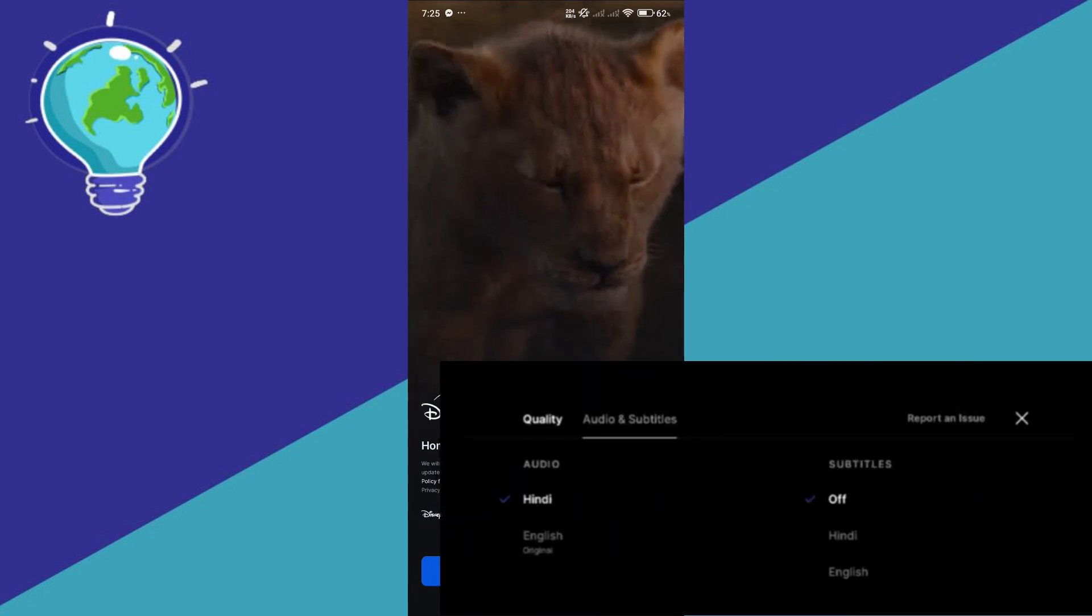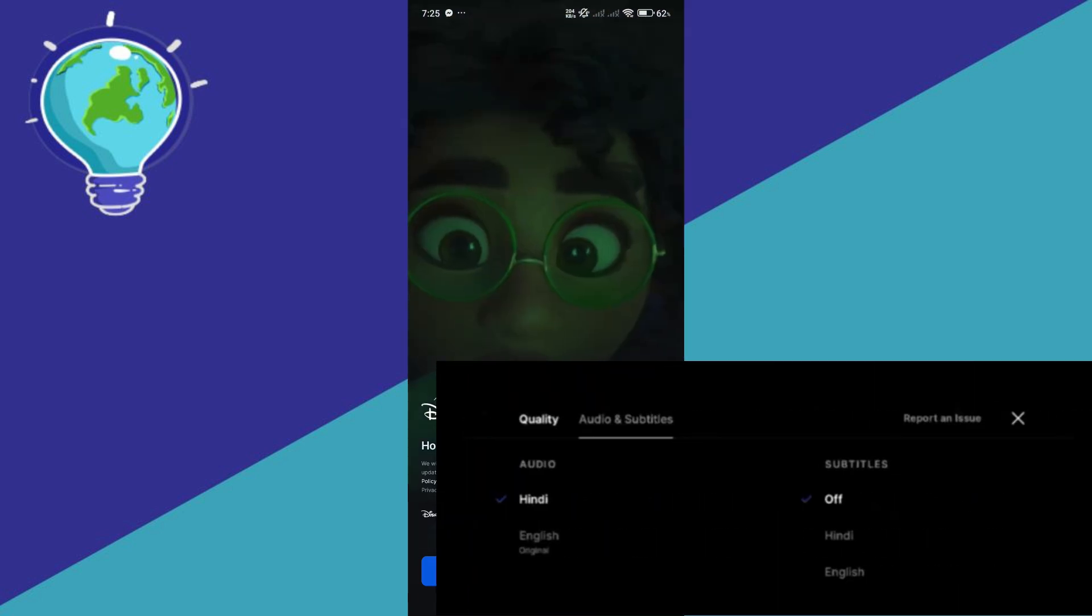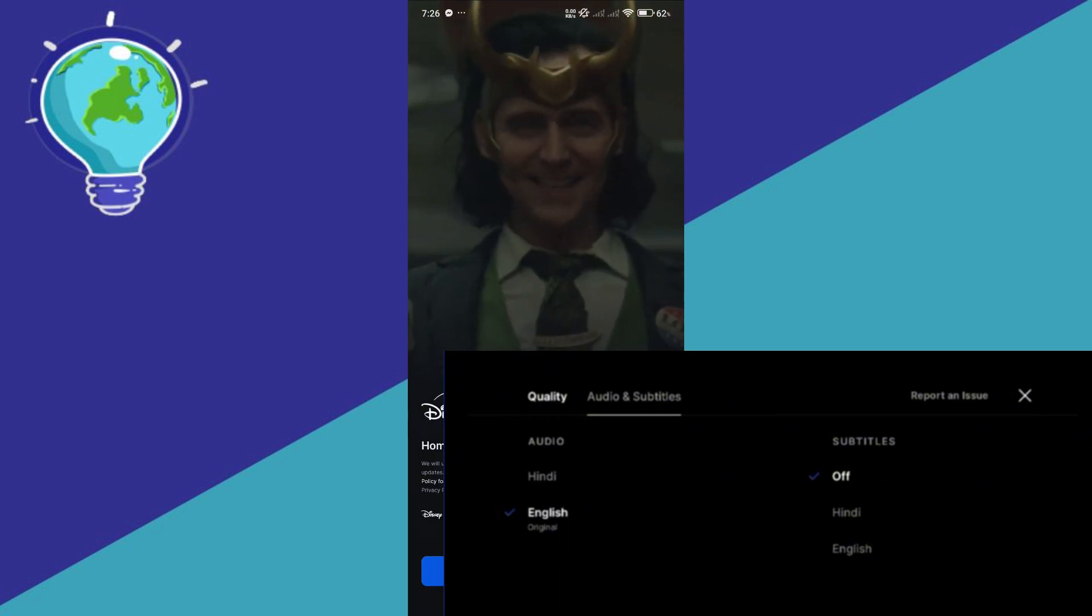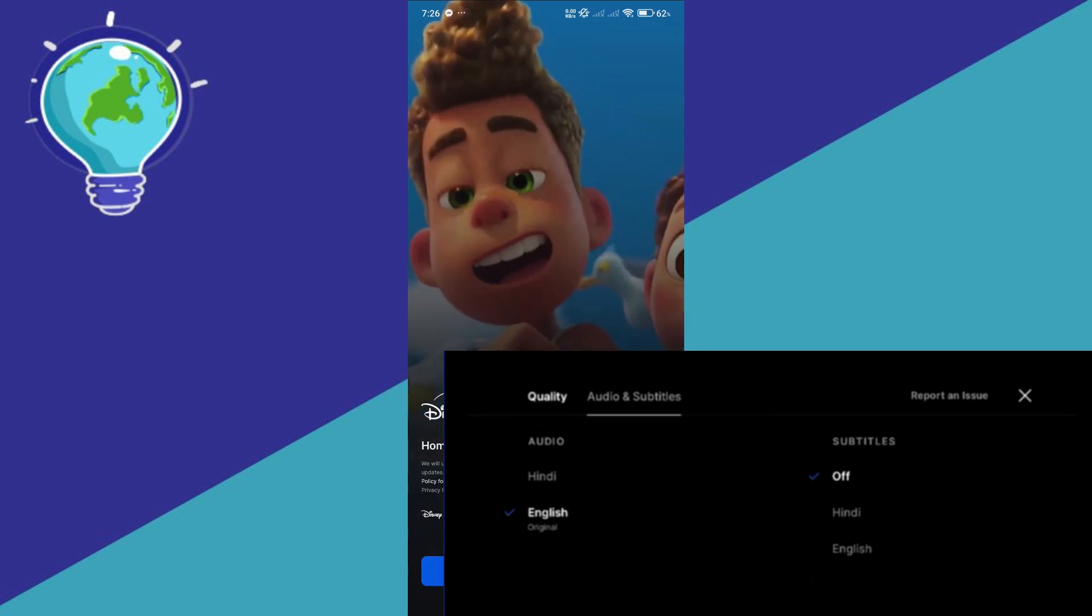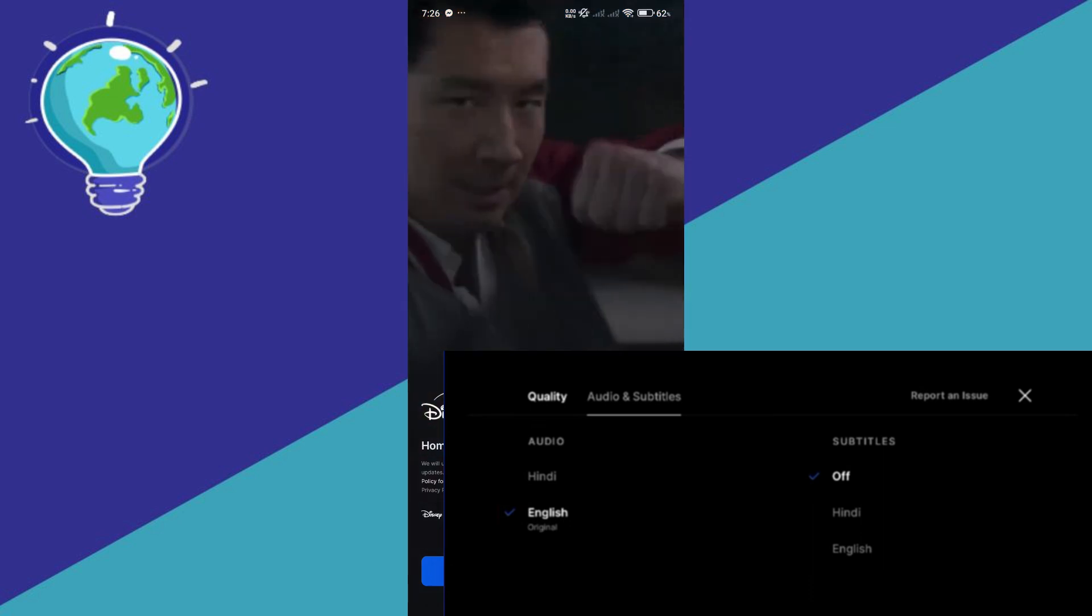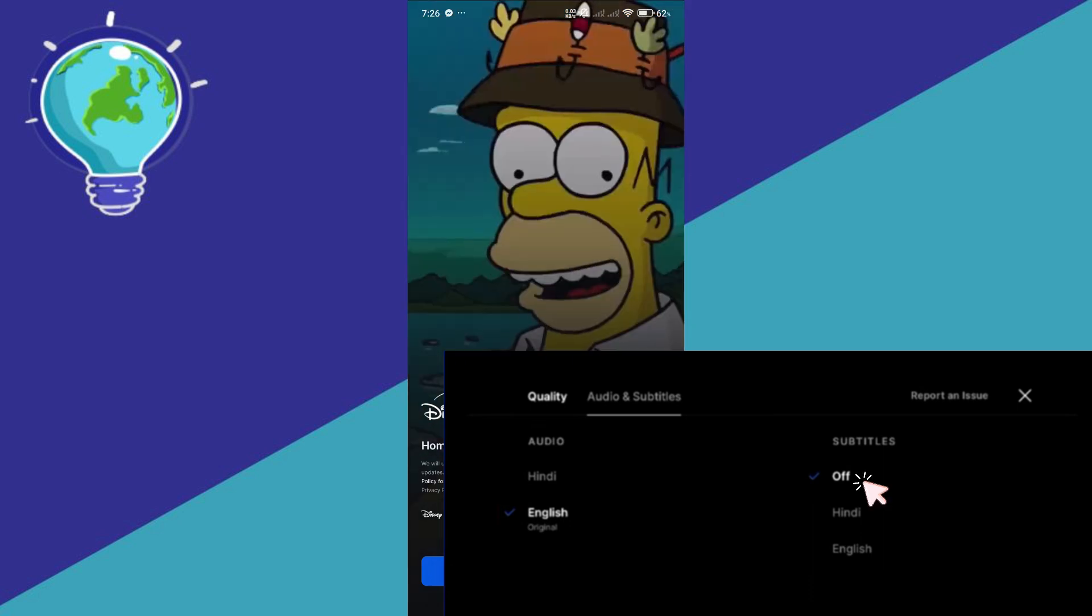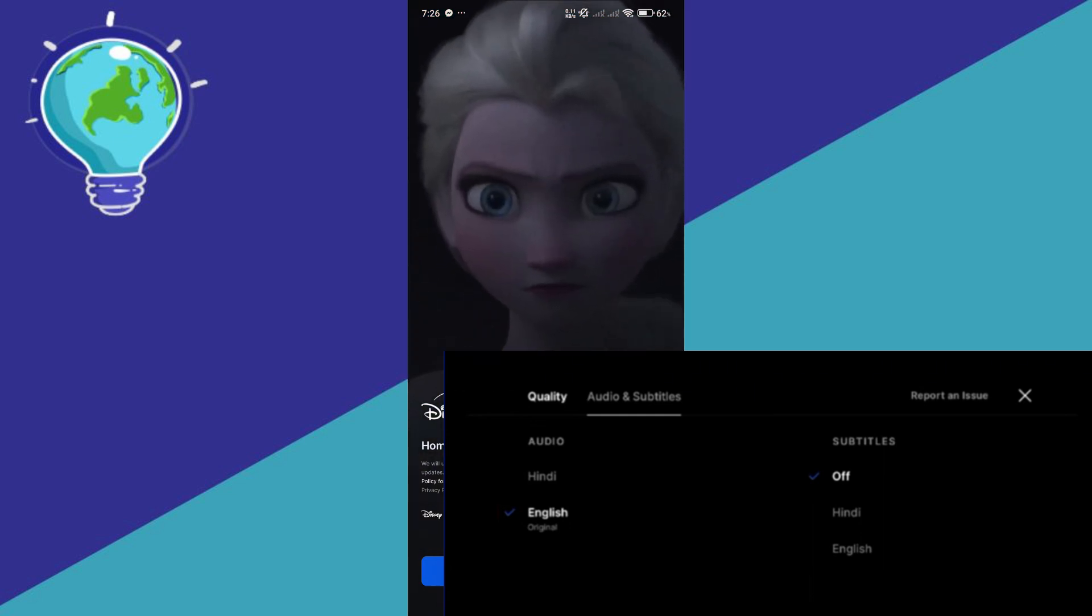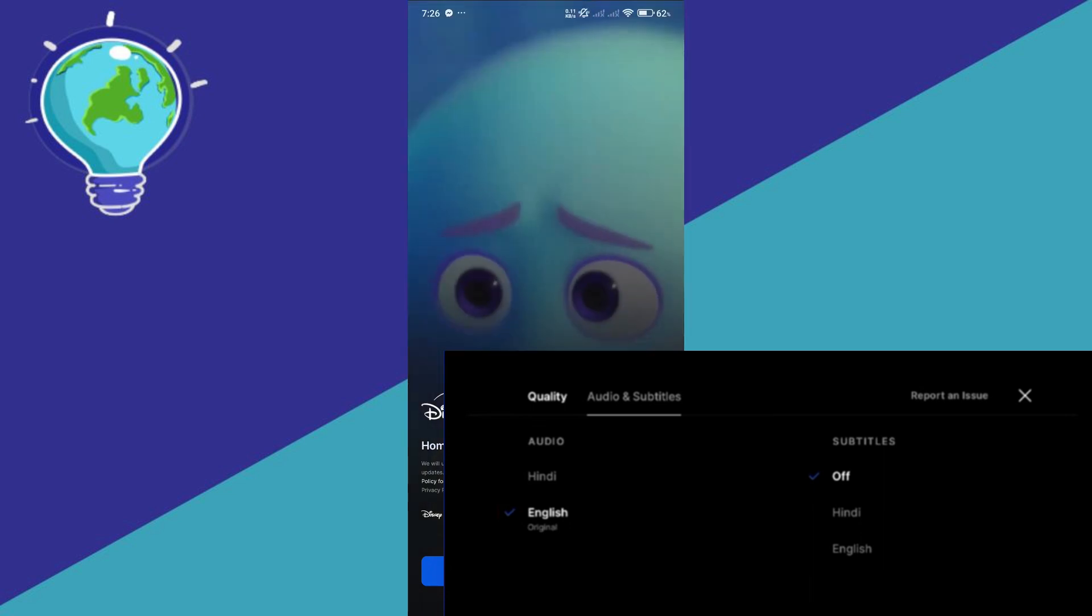Over here, you're going to see some audio and subtitles. Make sure that you select the English option or the original version. And if you want to turn off the subtitles as well, you could turn that off. But simply select the original or your desired language, but without the audio description.